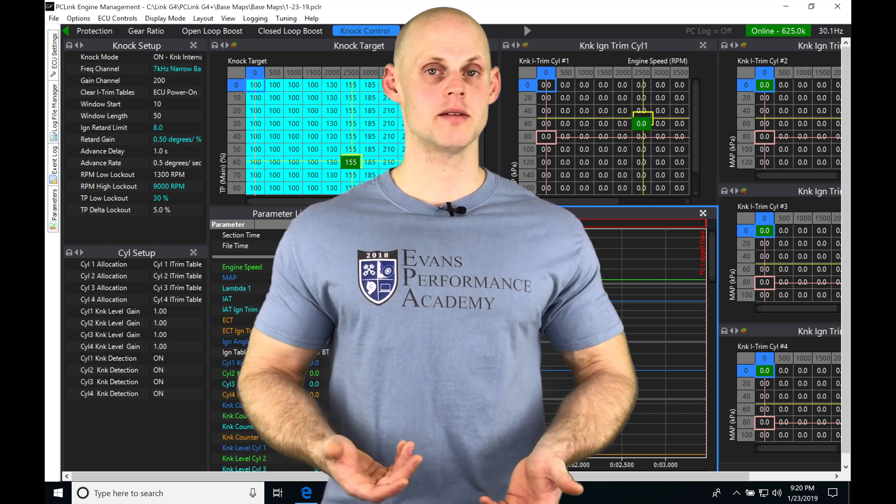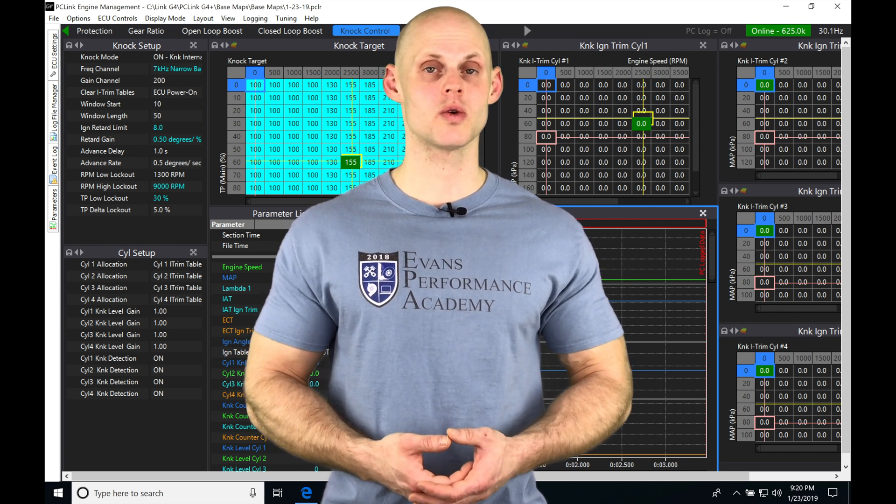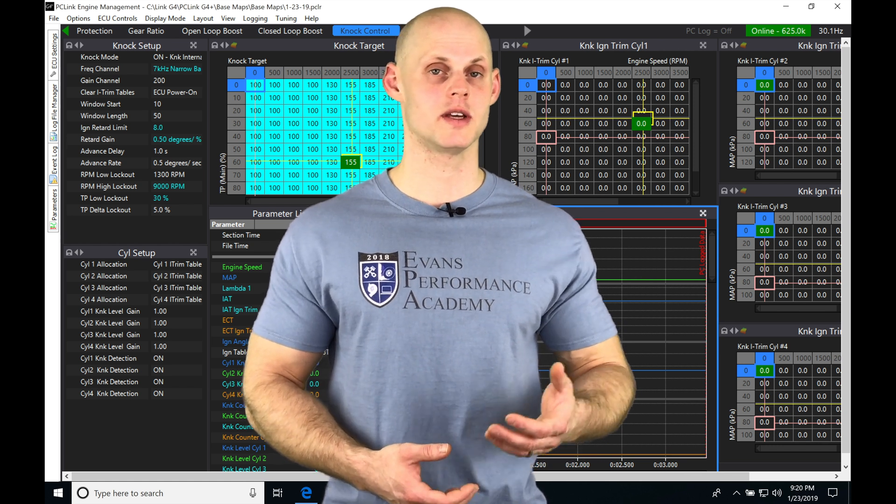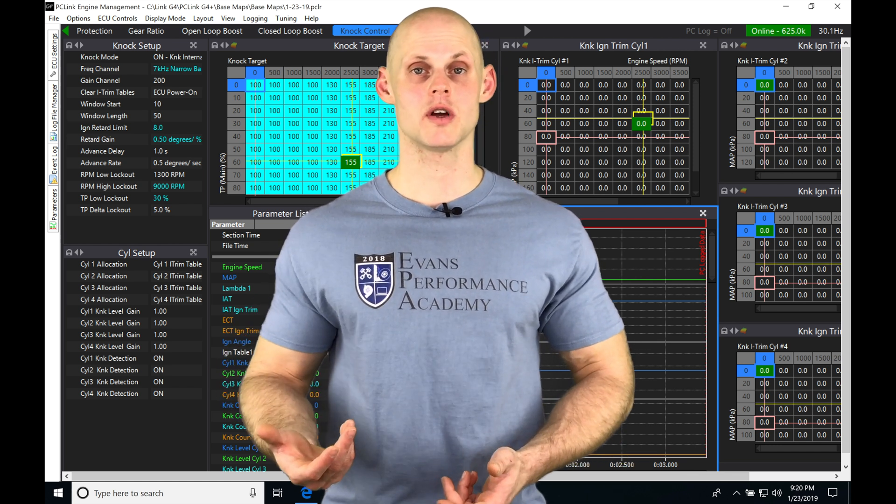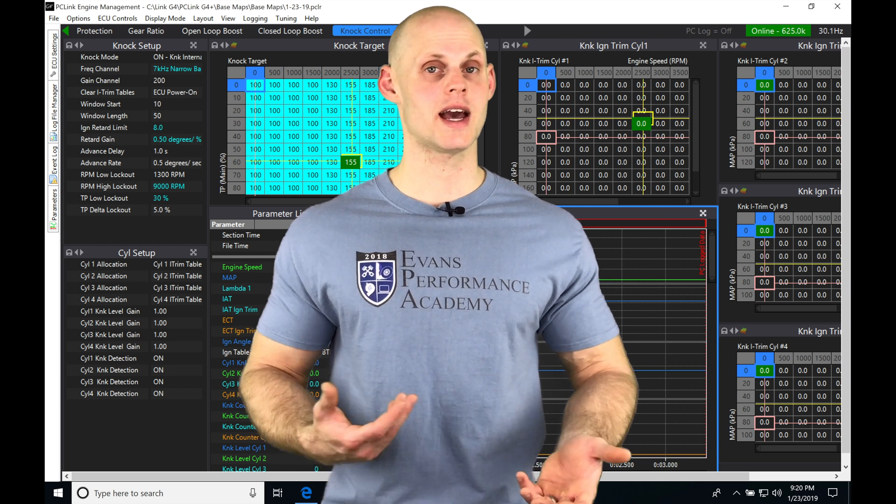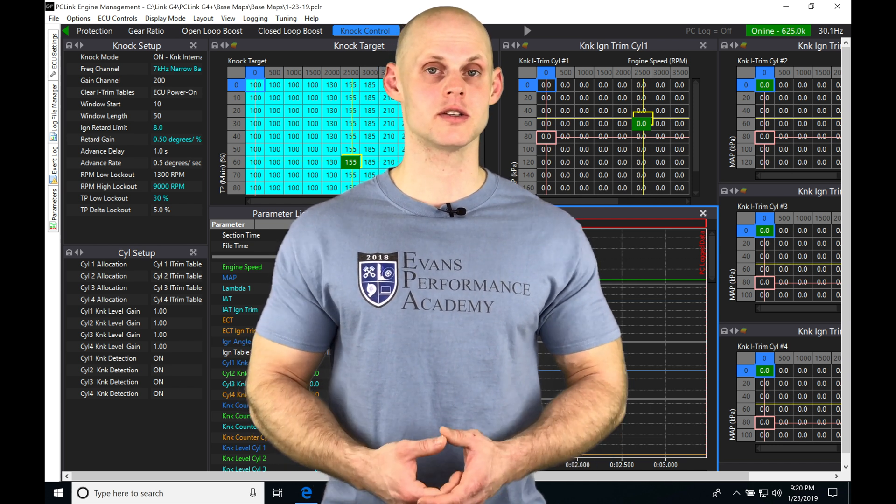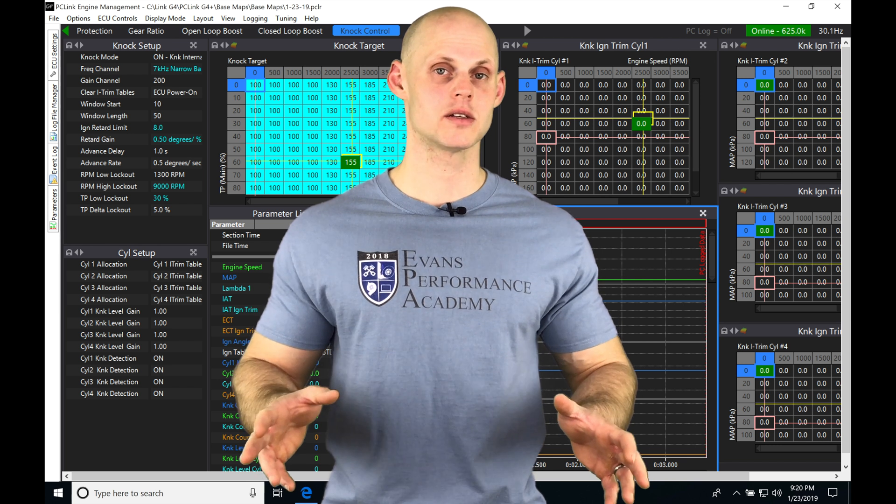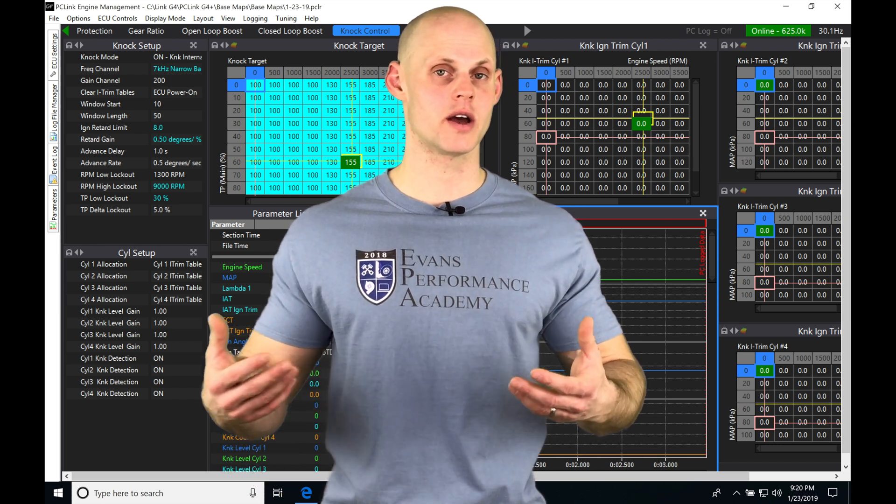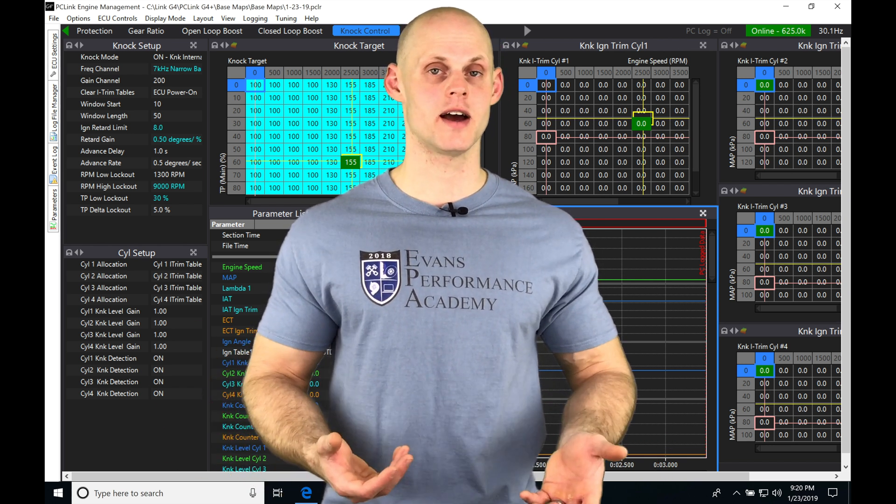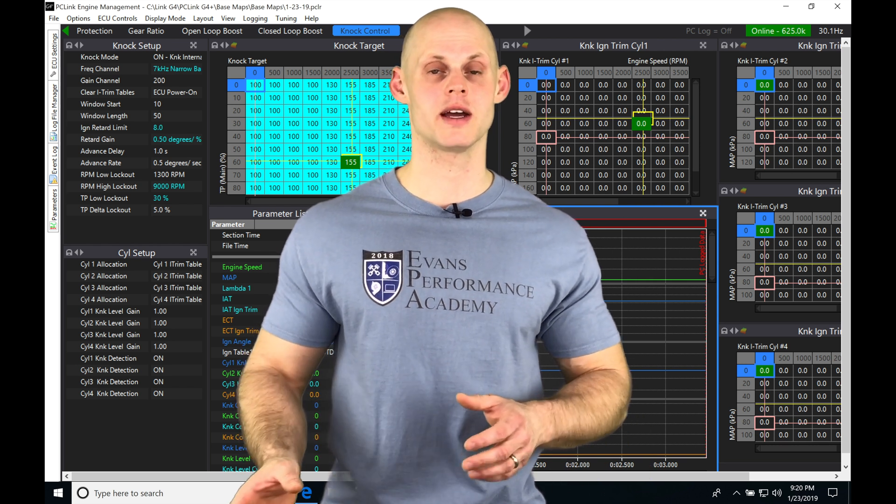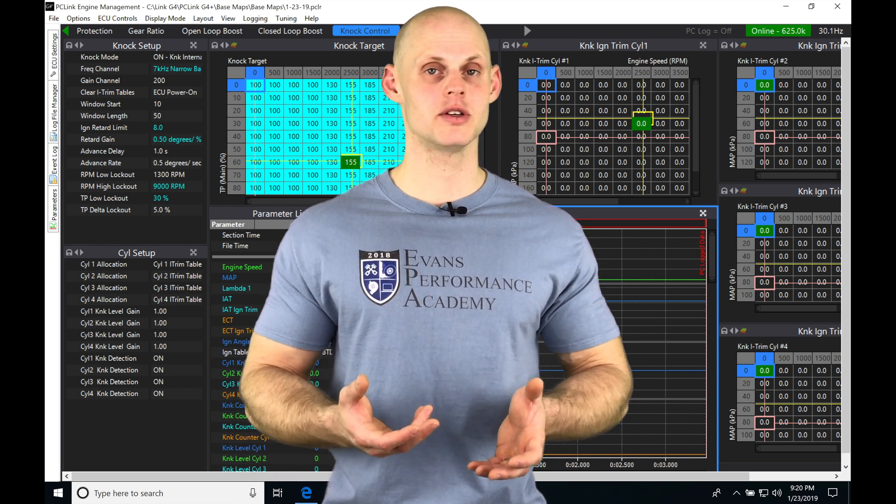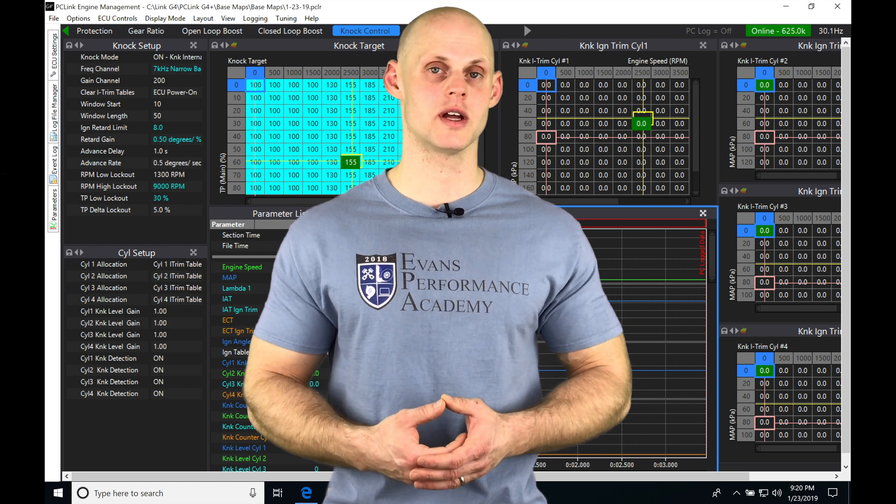Most modern engines have some sort of variable cam control, whether a variable cam on the intake, exhaust, or both intake and exhaust. Some engines are even more complicated where they have dual banks and variable cam, like a Ford Coyote motor or an EJ25 that has dual AVCS on both banks. The Link has the ability to control any of these motors.